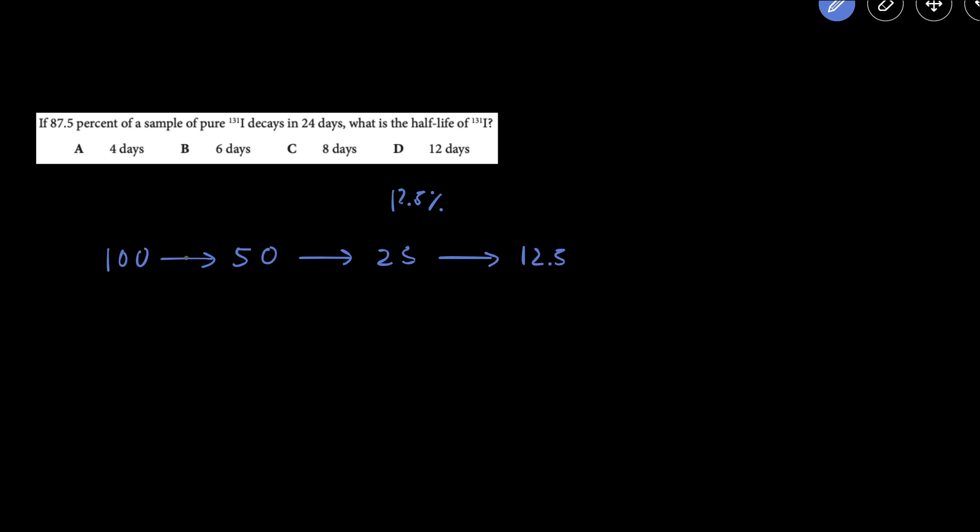So three half-lives has occurred in 24 days, so that means each of the half-lives will be equal to 8 days. The total time divided by the number of half-lives gives you the days per half-life. So the answer here will be C, 8 days.